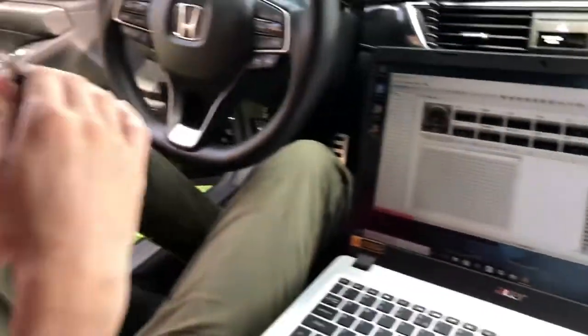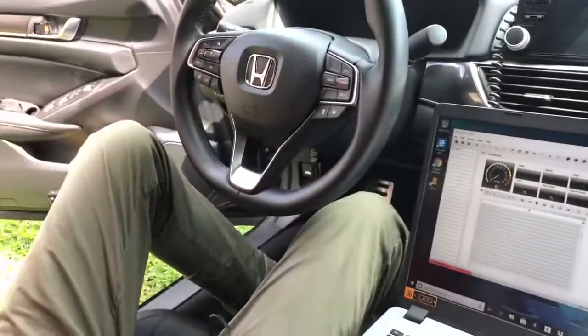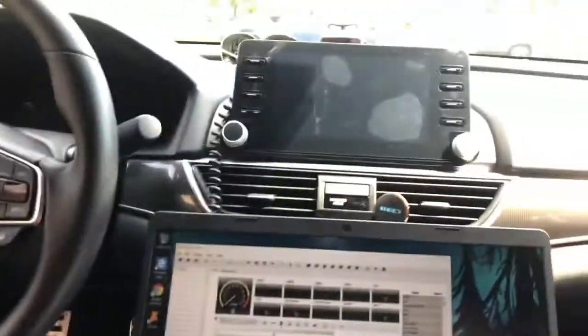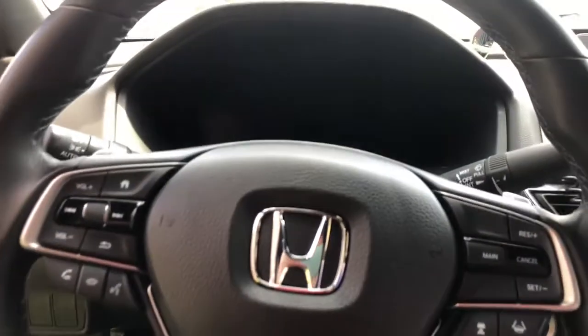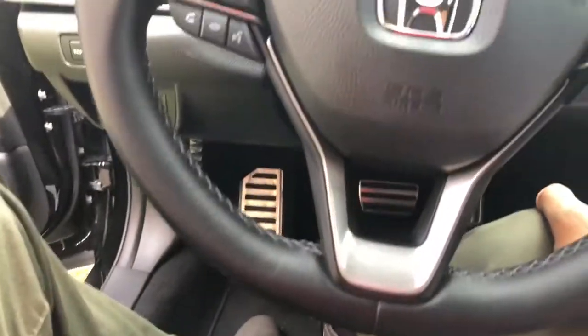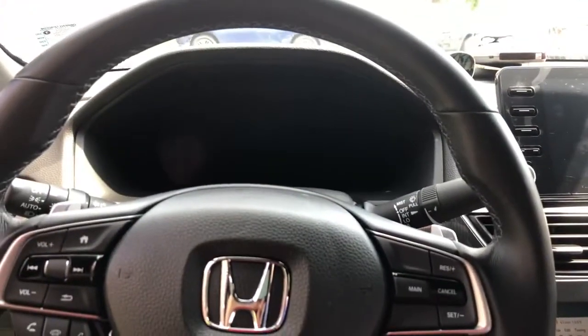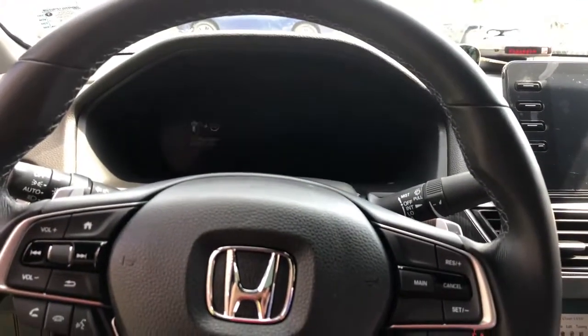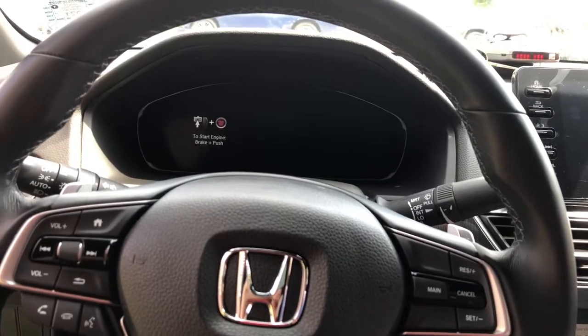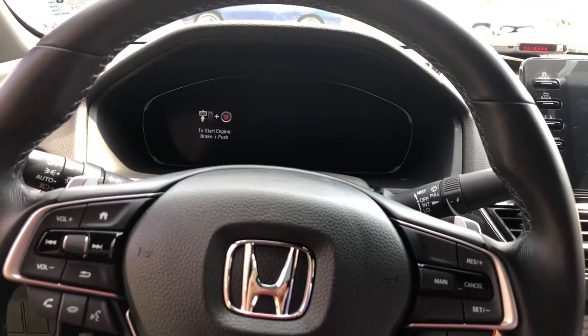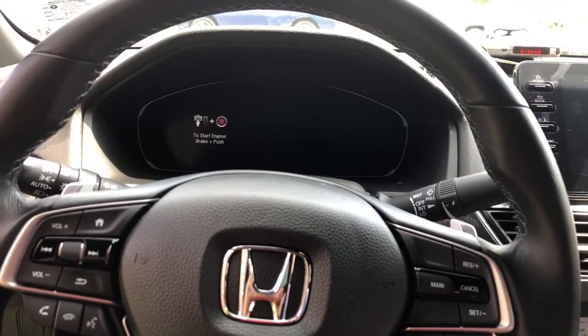Alright, so once I put it down there and it's installed, I'm gonna give it power from the car. Remember to have the accessories on.